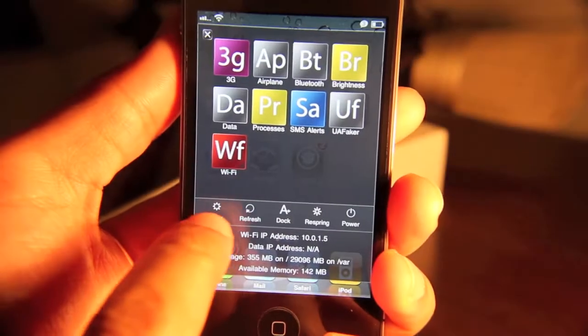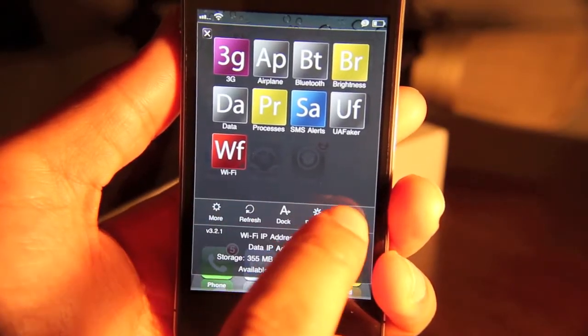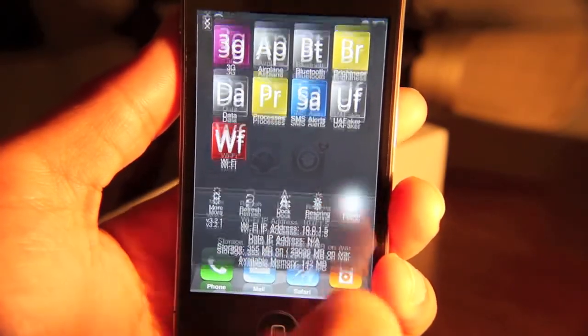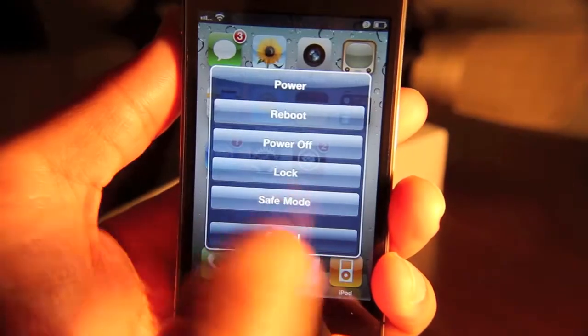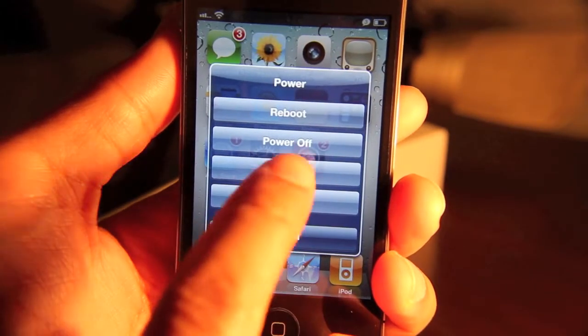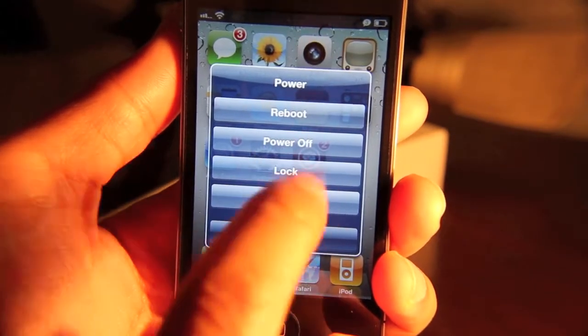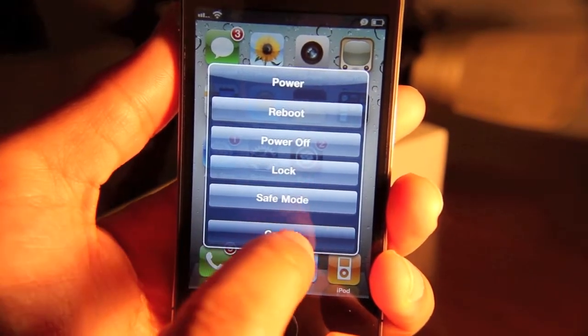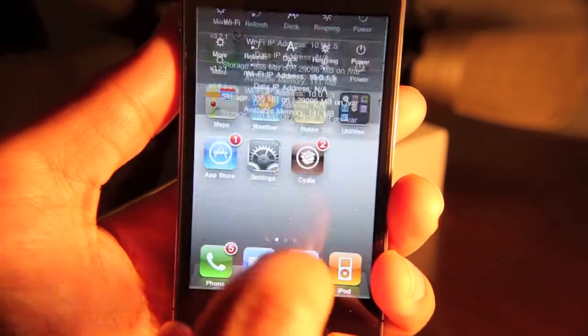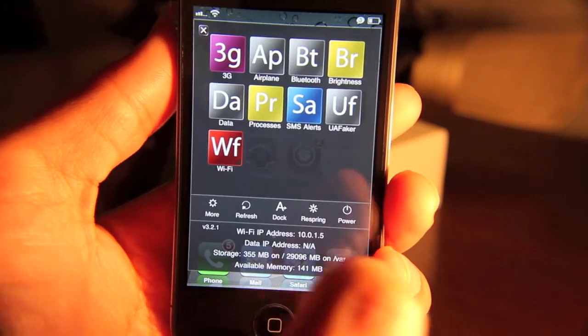And then you have these options here. You can have advanced power options. So you can reboot, power off, lock, put your phone in safe mode directly from there.